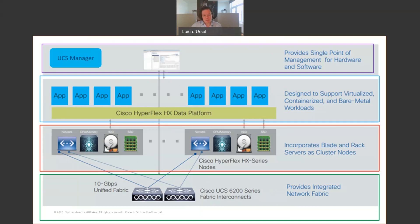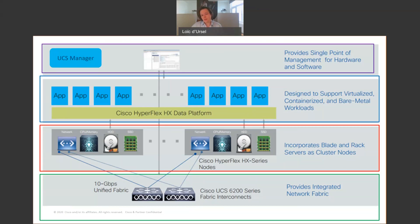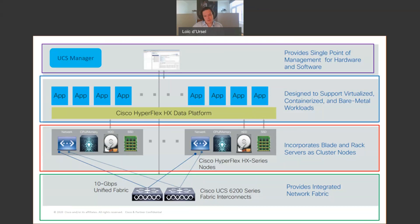HyperFlex is built to scale. You can independently scale based on business needs. If you need more compute, slide an extra UCS blade. If you need more storage, just add extra storage directly on the node. If you need to scale out, you can push horizontally the full solution, the full HyperFlex architecture.